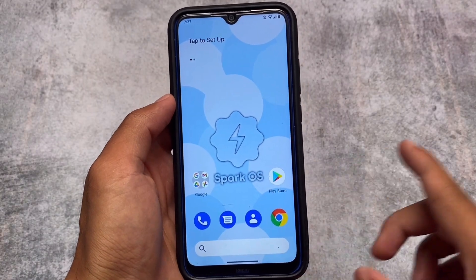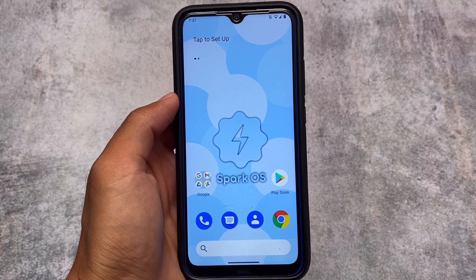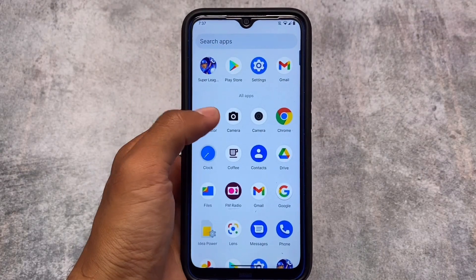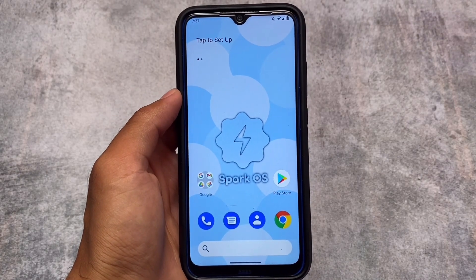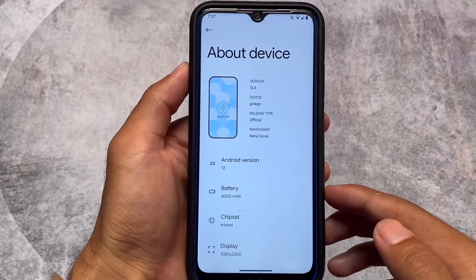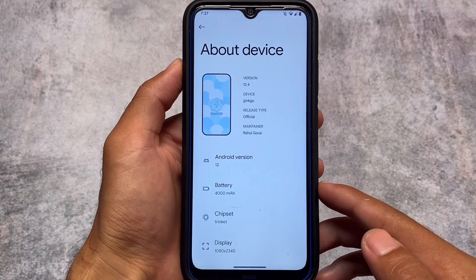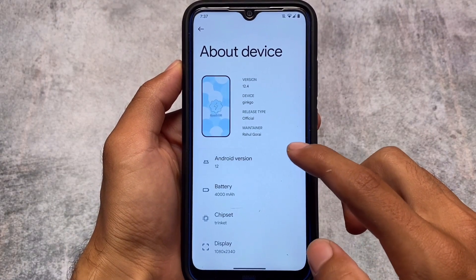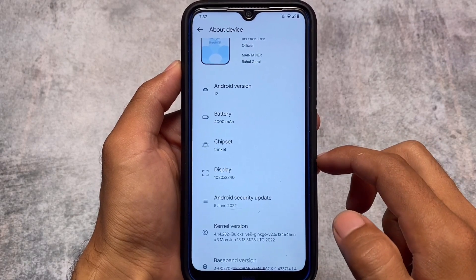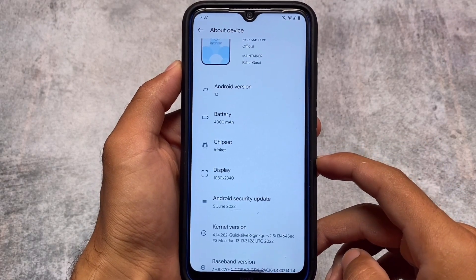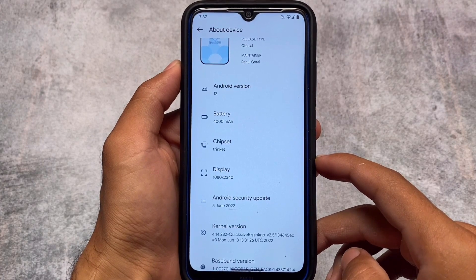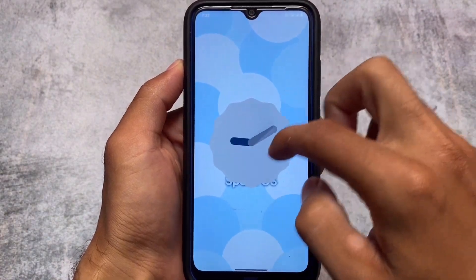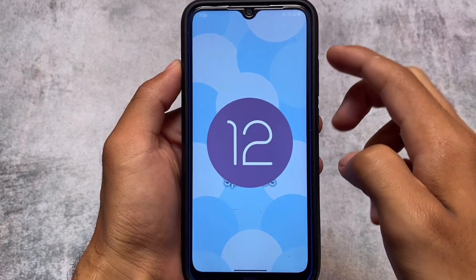We have the new update available for the latest SparkOS version 6.4, which as always includes a lot of changes and new things. The version is SparkOS maybe 12.4, and regarding the security update, the June security patch is now included. It's based on Android 12L — Android 12.1 — and includes some customizations.